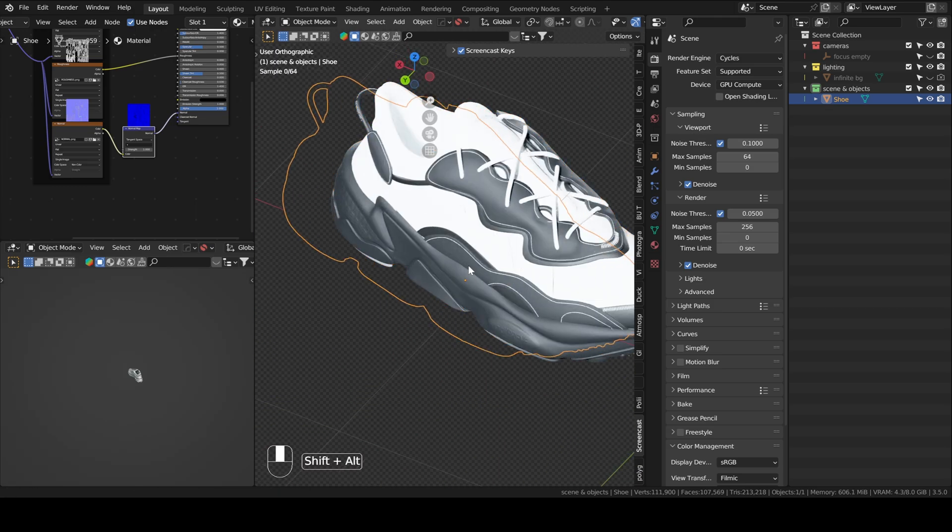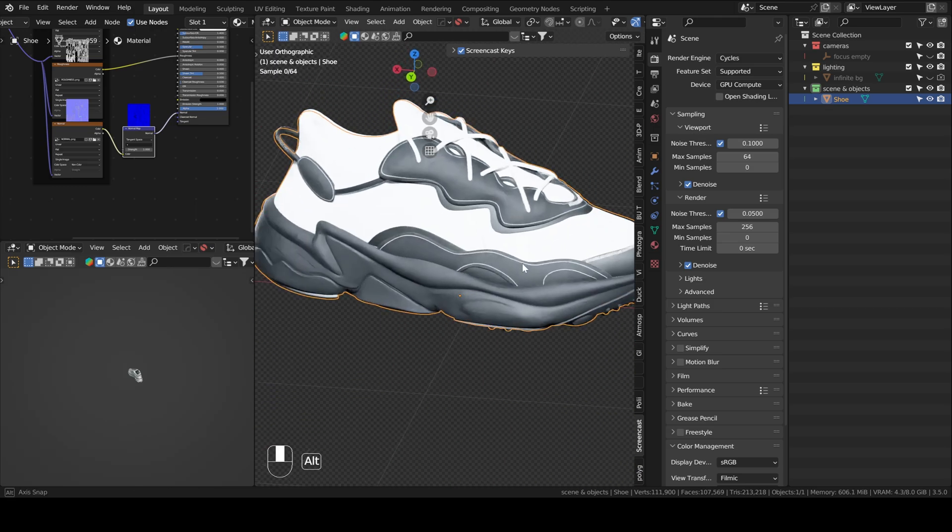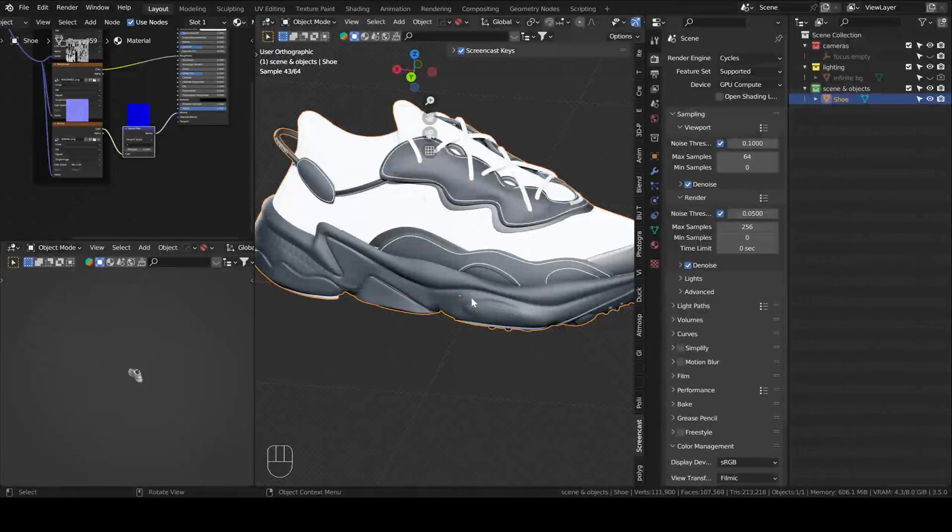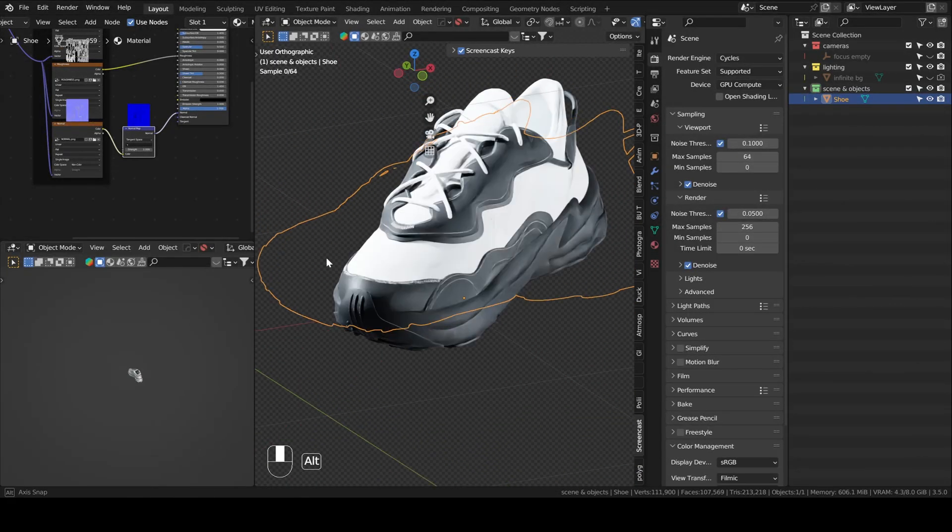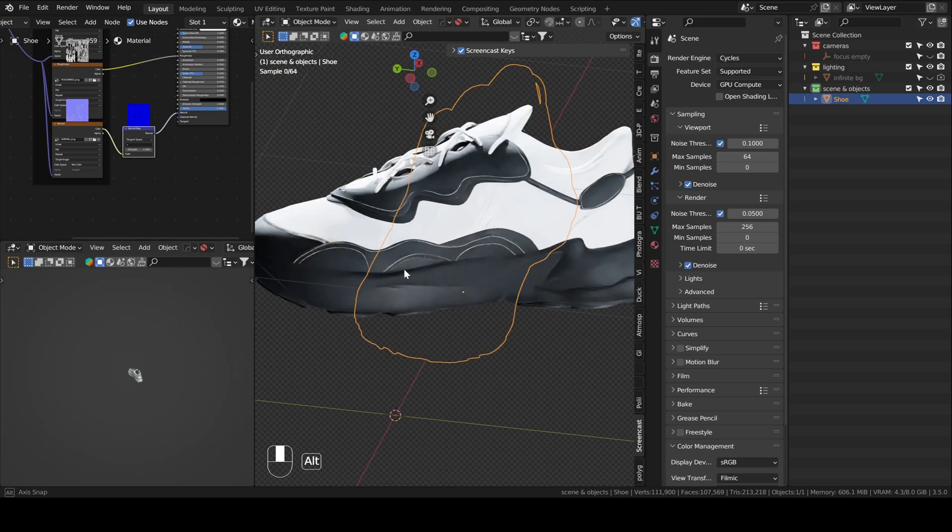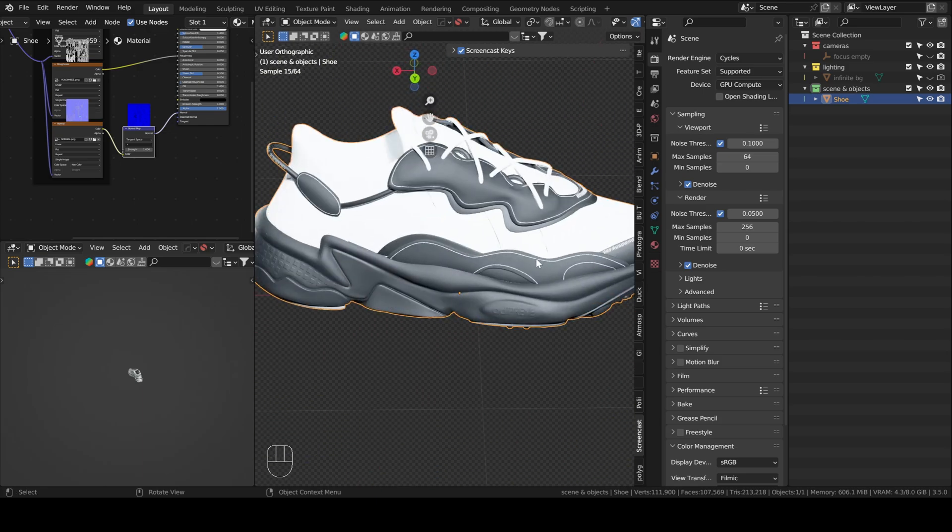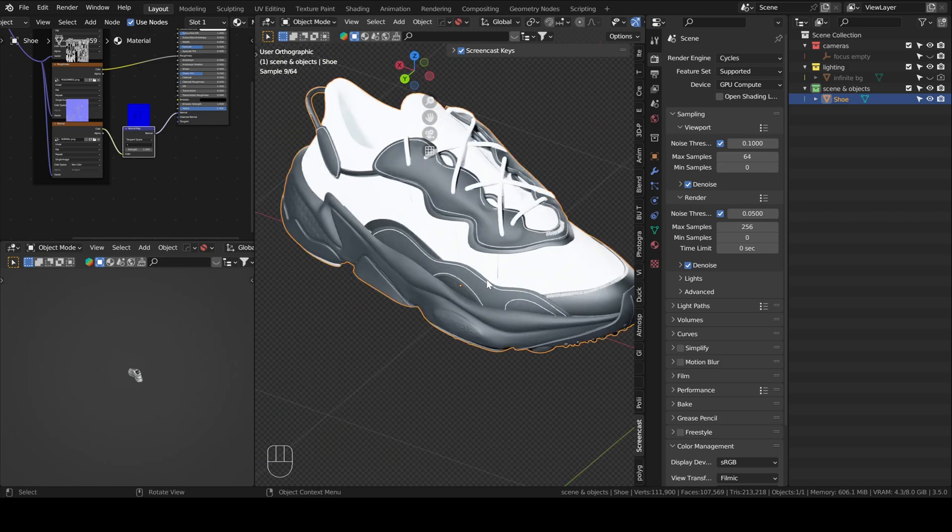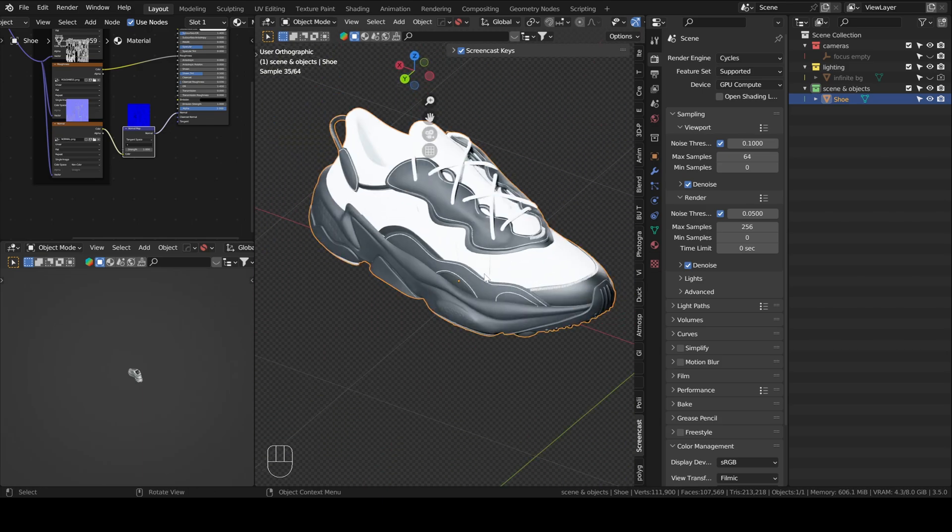There is an ambient occlusion node but we're not going to use it so we can just delete it. And yeah, the rest is fine. So you can actually choose to change the color of some parts of your shoe. I'll use this one exactly how it's imported but yeah, you can change the color if you want.